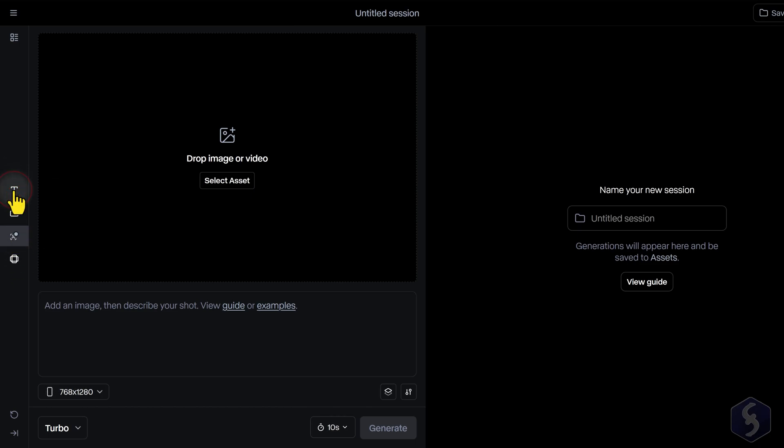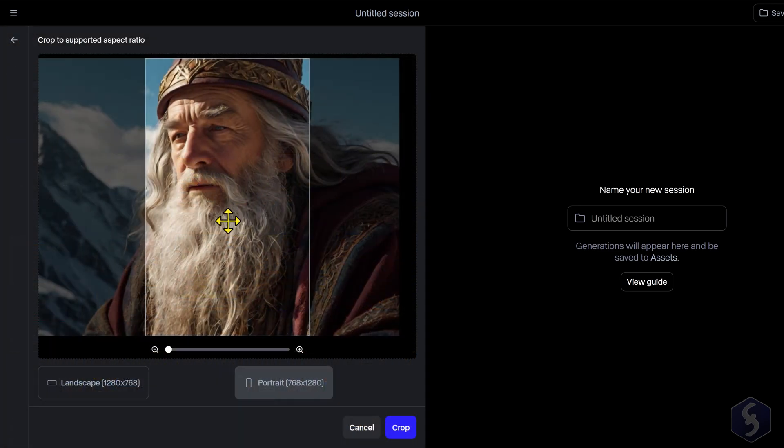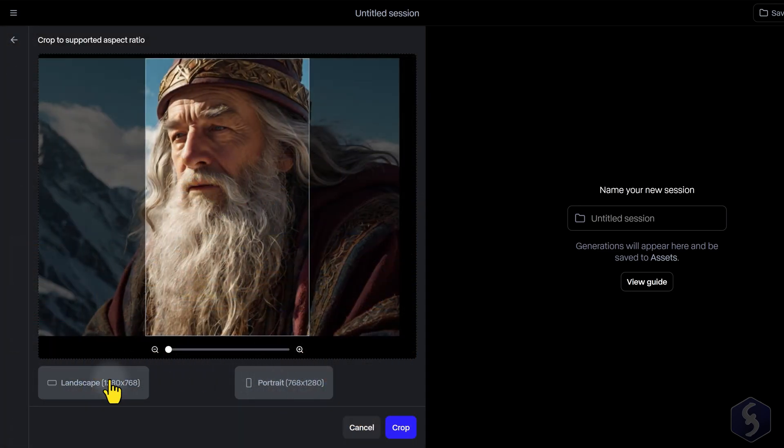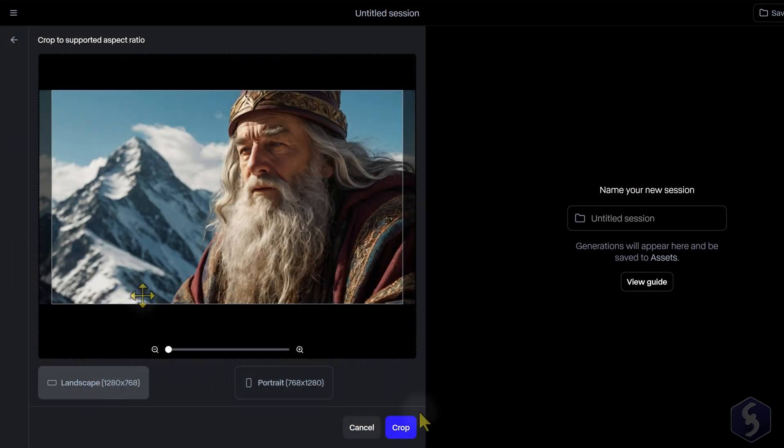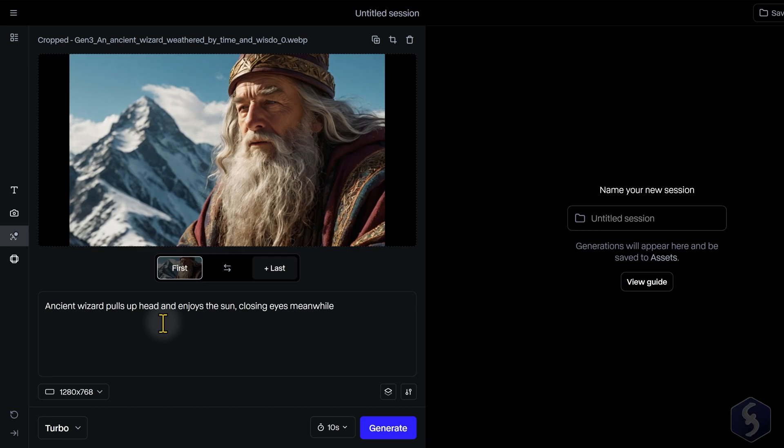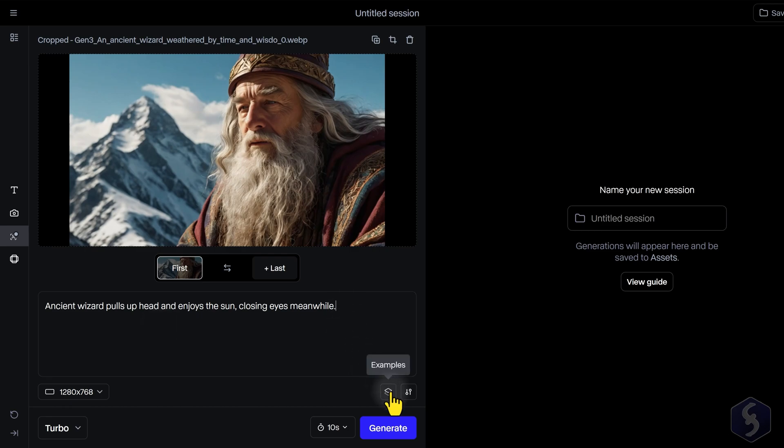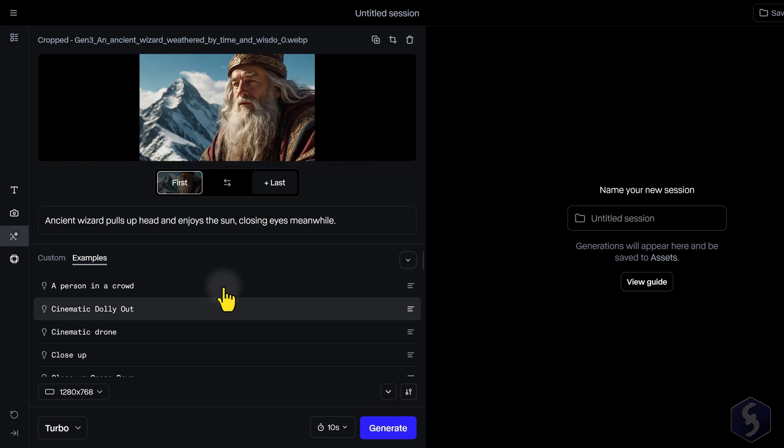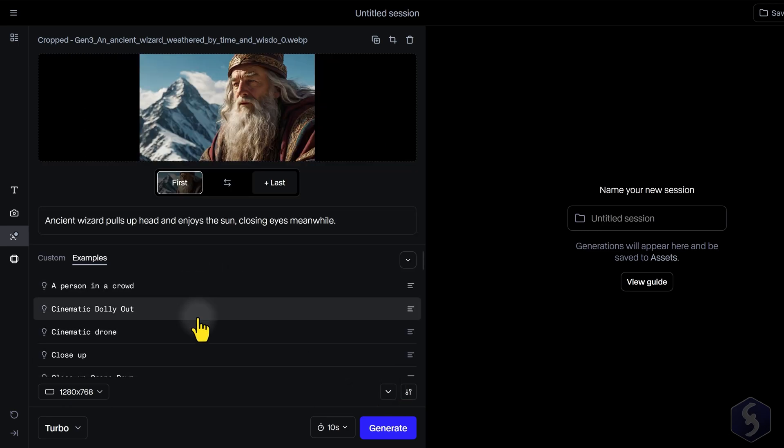On Prompt, upload any reference image or video, crop it if needed, and describe what you want to generate at the bottom, such as subject, background, motion, and environment. You can also get prompt templates by going to Examples.